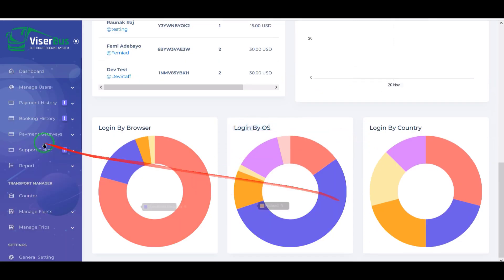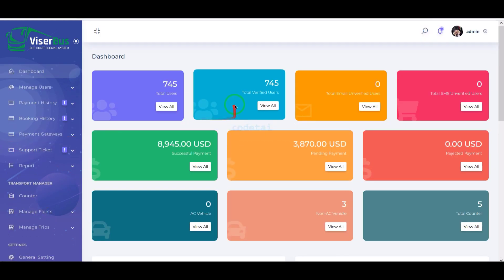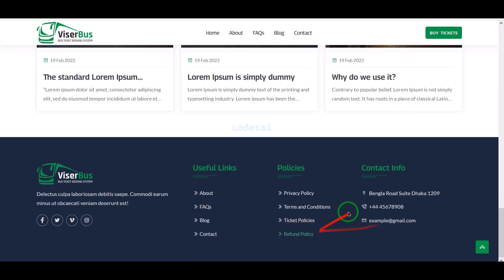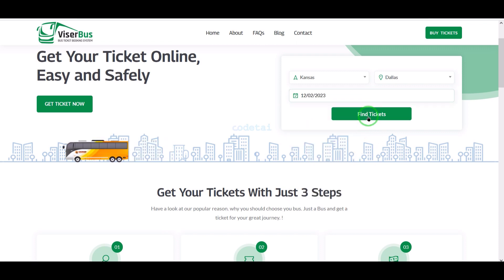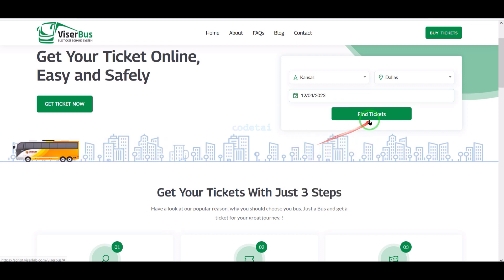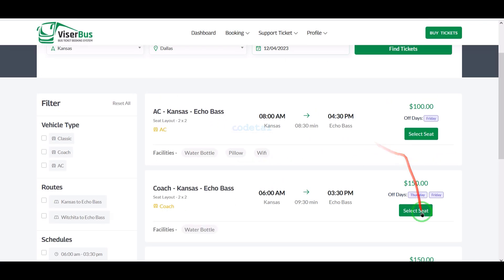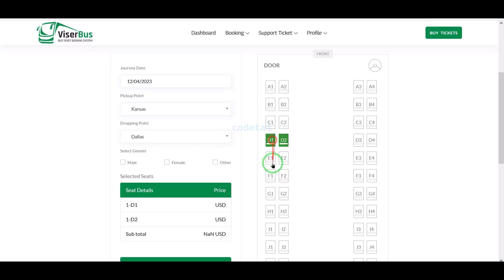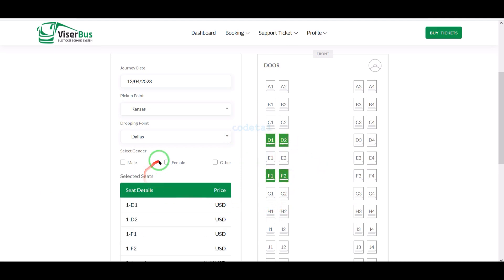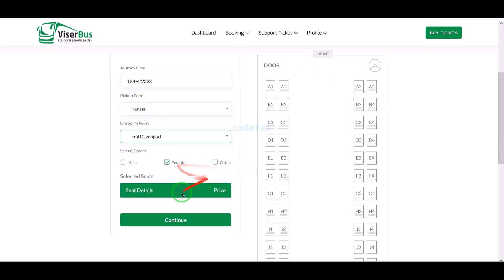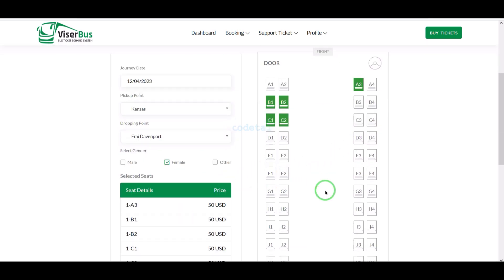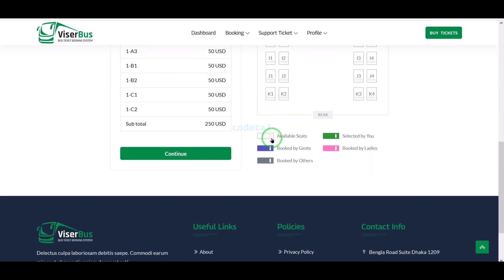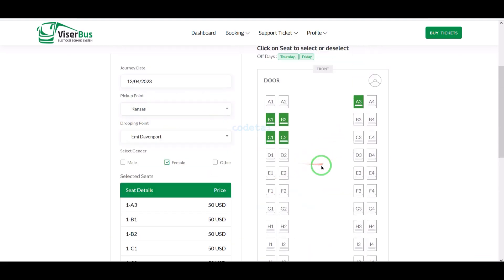In this video we have learned how to customize the important features of the admin panel and create a professional bus ticket booking website using this source code. If you have any questions about this video, please comment, or contact us directly via email and WhatsApp. Thank you so much for watching the full video — please subscribe to our YouTube channel.